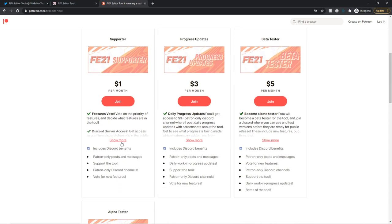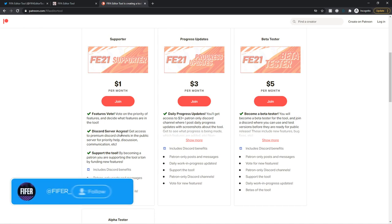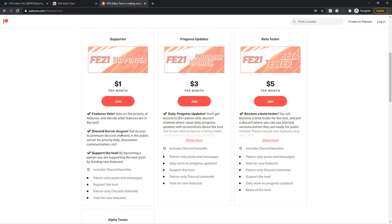So, supporter for $1 a month. And all these prices are per month, obviously. But you can cancel anytime. So you'll be charged when you sign up and then on the first of every month. So you could, you know, join right now and then cancel. And you'd only be charged $1 or whatever the tier price is. And then you'd have access until the first of December. So for $1 a month, you get features vote. You can vote on the priority features and decide what features are in the tool. This is really big. And you can, yeah, you can shape what the tool looks like in the future.